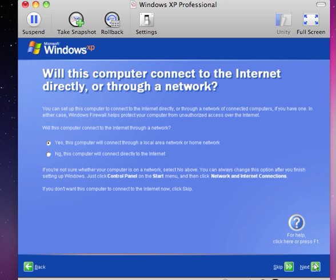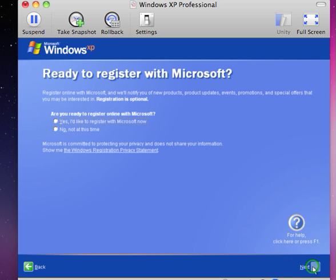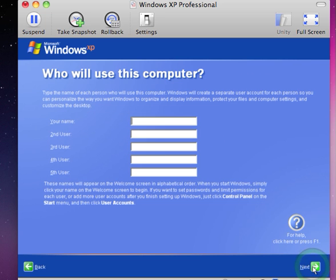We will accept the default that the computer will connect through a local area network, and we will not register at this time. We can register later.